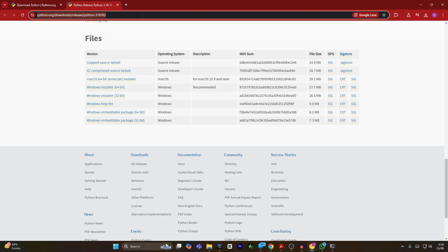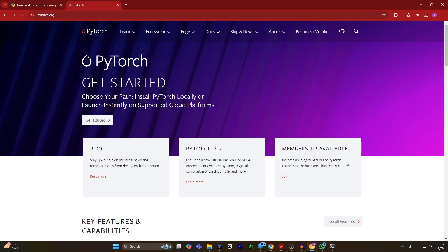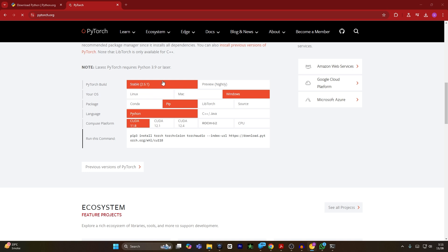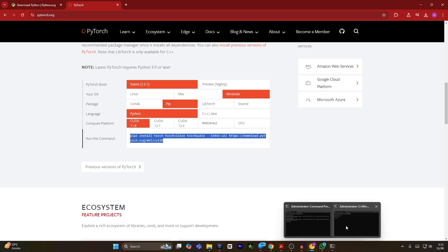Now I will type pytorch.org. This website will open. Scroll down to the selection section. From here you have to select your operating system, which is Windows — it is already selected. If you have a good graphics card you can select CUDA 11.8. If you do not have a good graphics card, you can select CPU. I have a good graphics card so I will select CUDA 11.8, and I will copy this command.